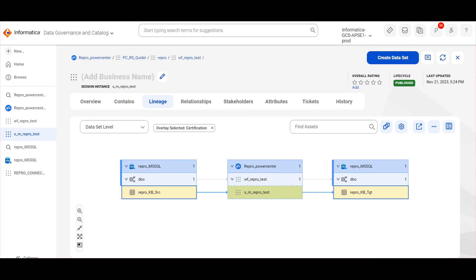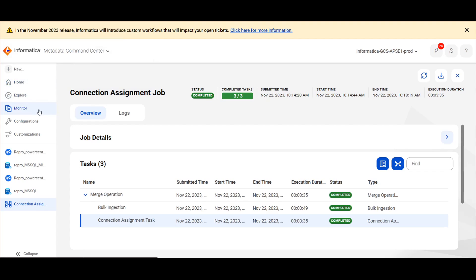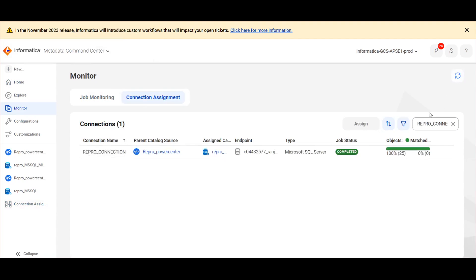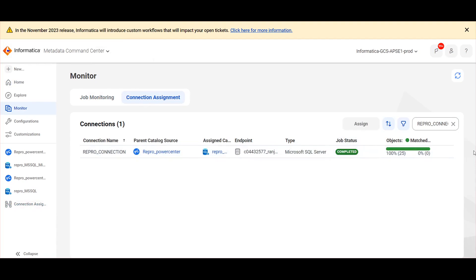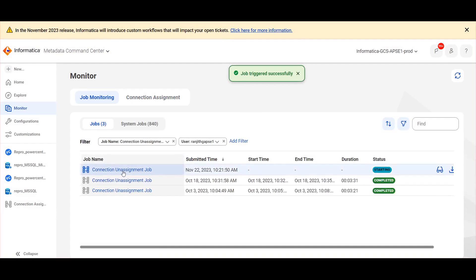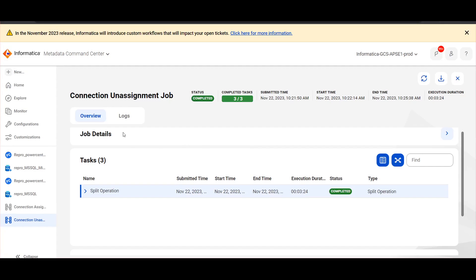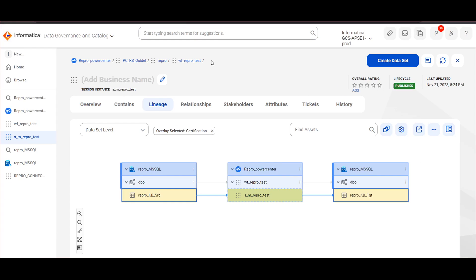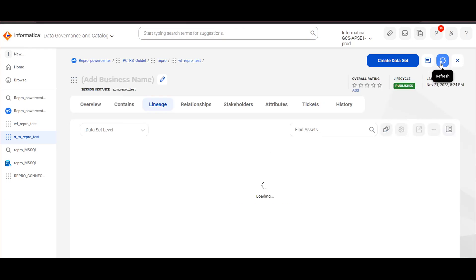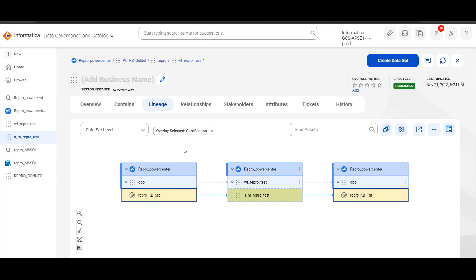Now, if we need to do the connection unassignment and see how the reference assets looked earlier, navigate to Metadata Command Center, monitor, connection assignment page. Here we can see this job is completed successfully and a 100% match is found. To perform the connection unassignment, click on the three dots and click Unassign. This will trigger the connection unassignment job. Now we can see the connection unassignment job completed successfully. Now I am navigating to Data Governance catalog and refreshing this session. The assets get reverted into the reference catalog source.